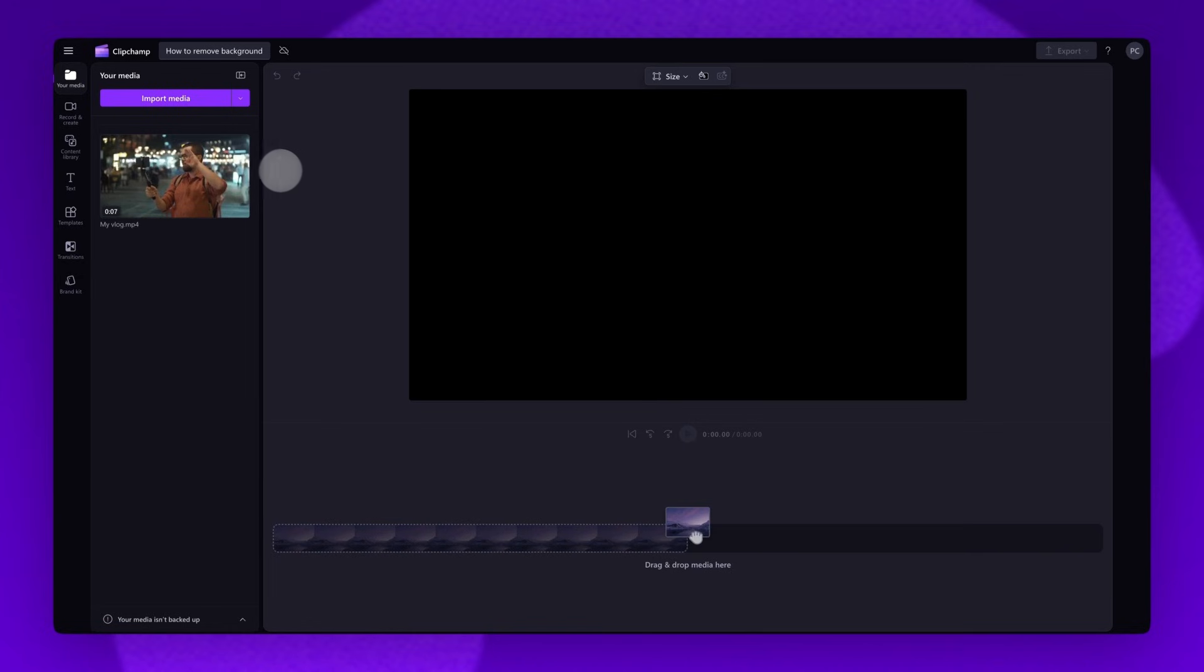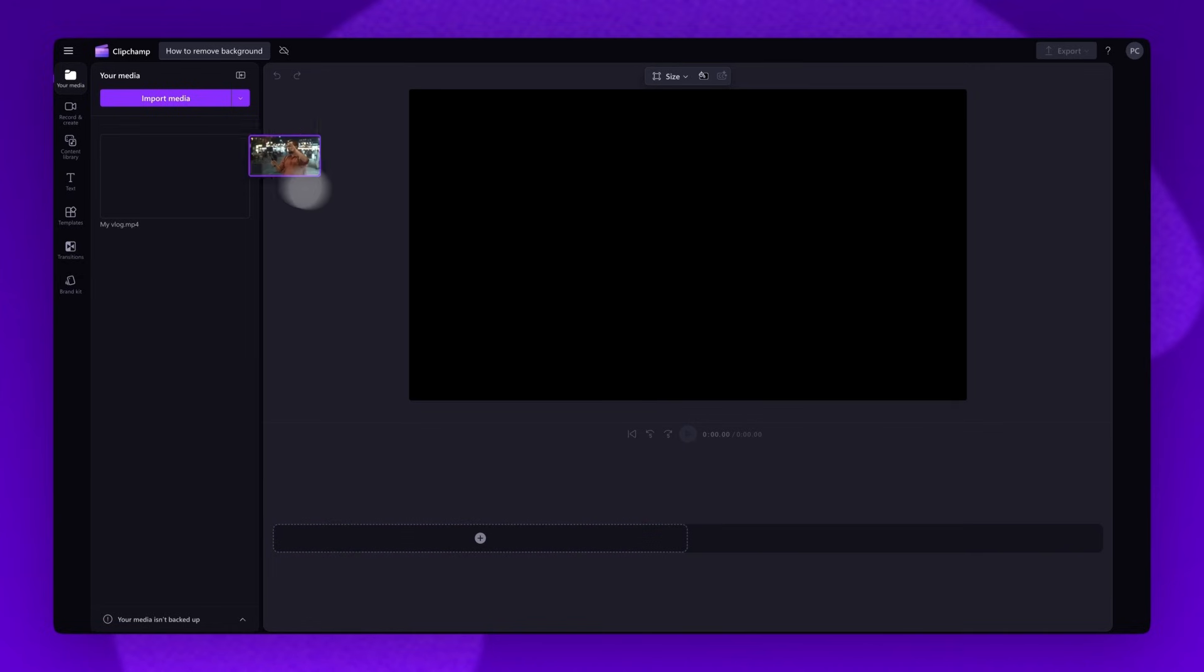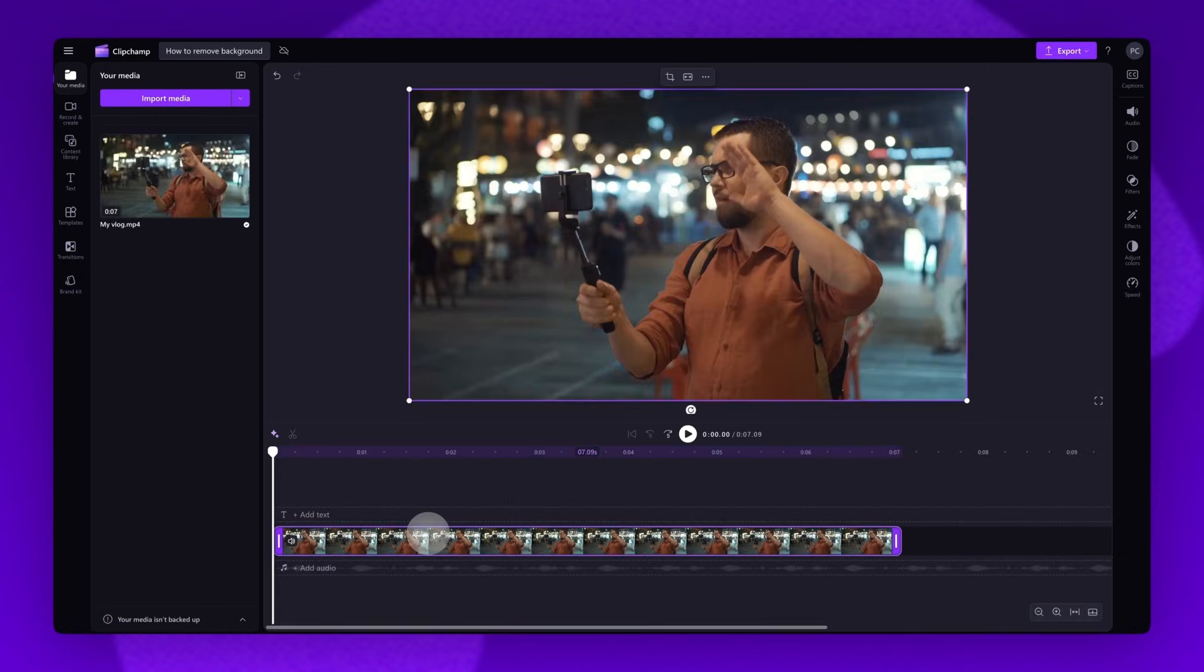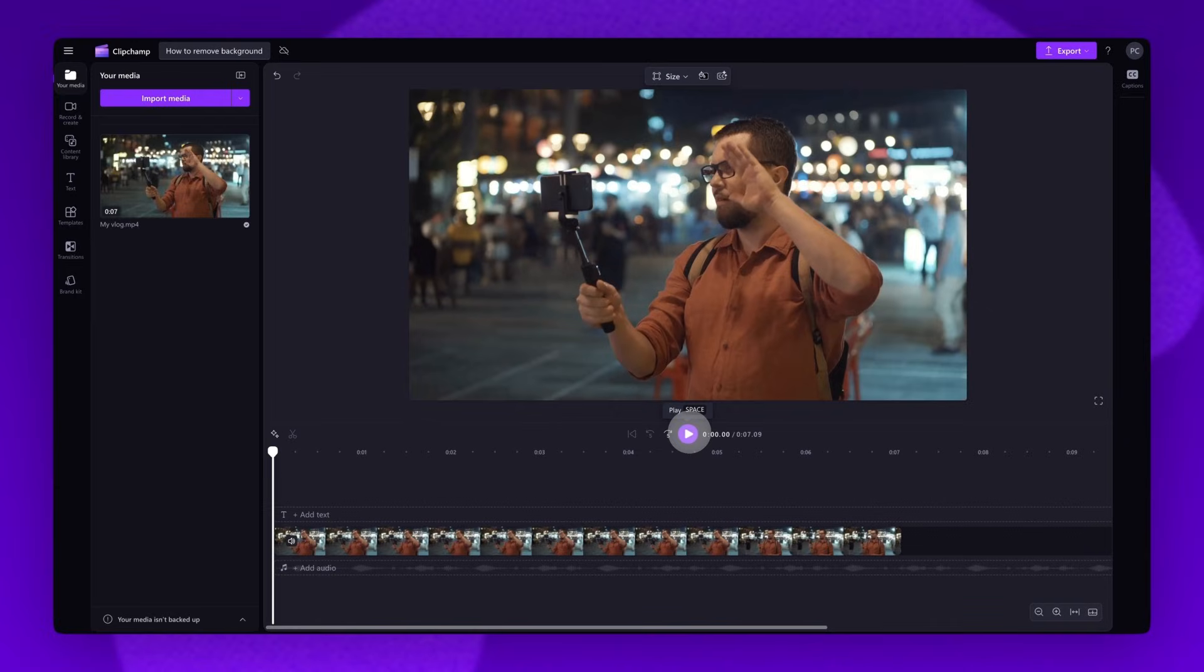Now drag and drop the video onto the timeline to get editing. First, playing the video back as it is.